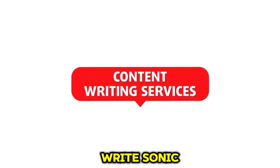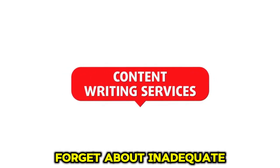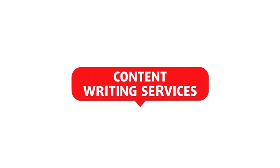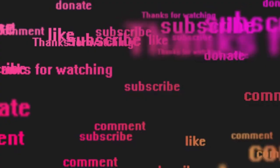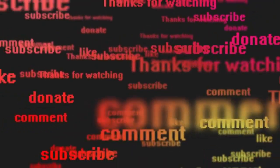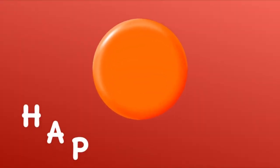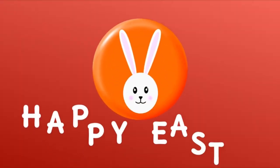WriteSonic. Forget about inadequate AI content and sign up for an SEO-friendly AI provider for unique content. Free. Visit website.